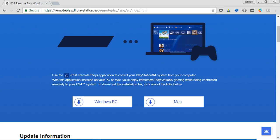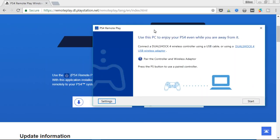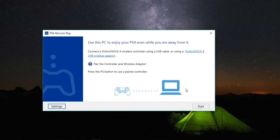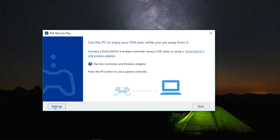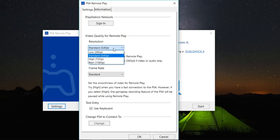So this screen is going to pop up. Let me take you through the settings tab. In the settings tab, you have to sign in here to your PSN account. That's one.